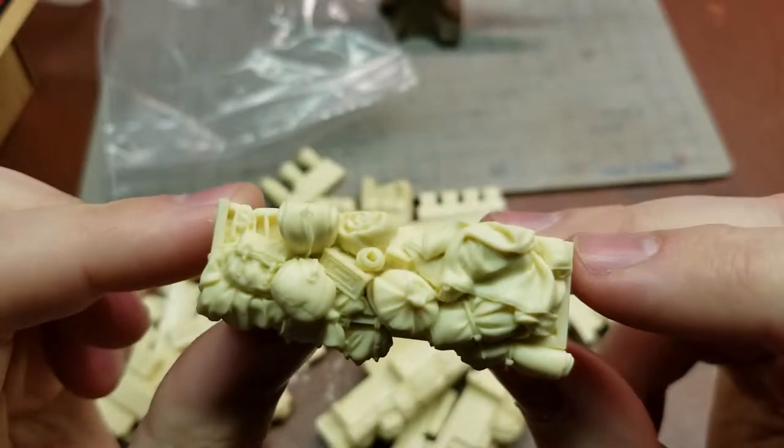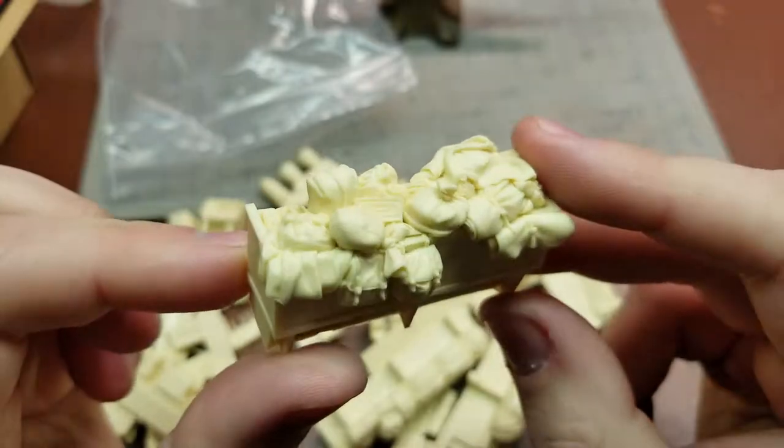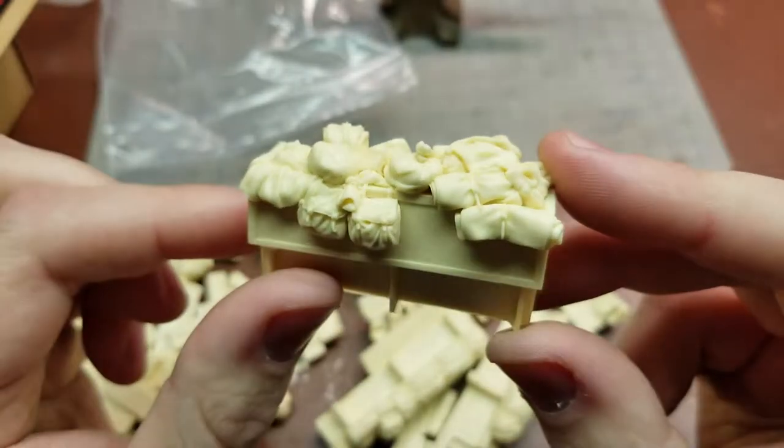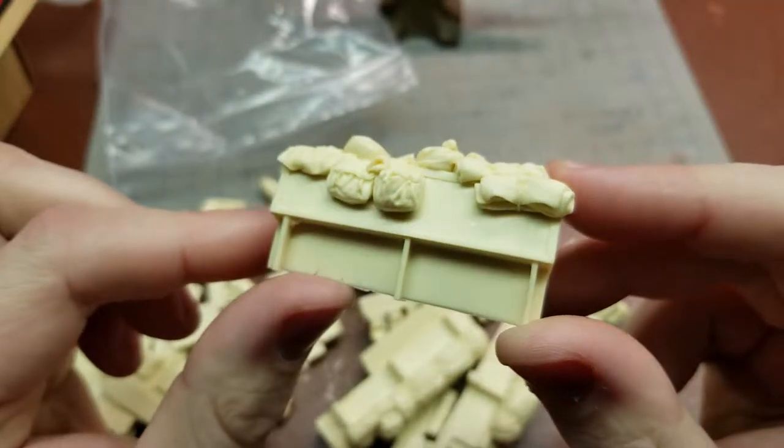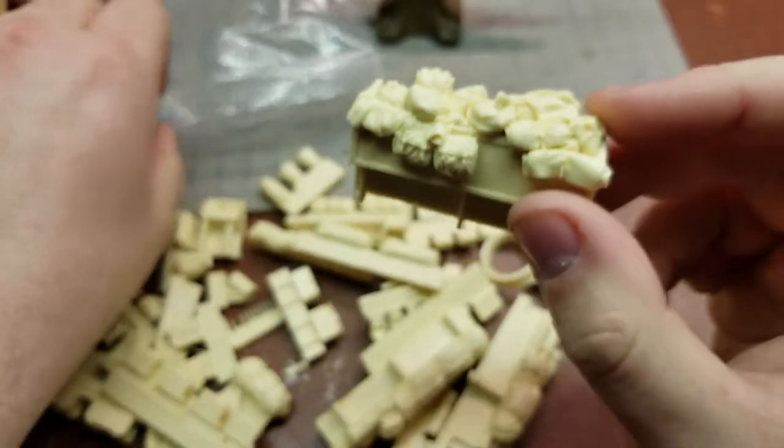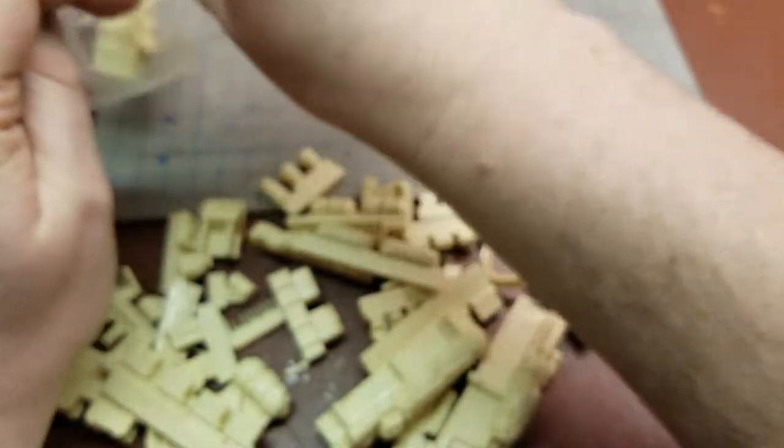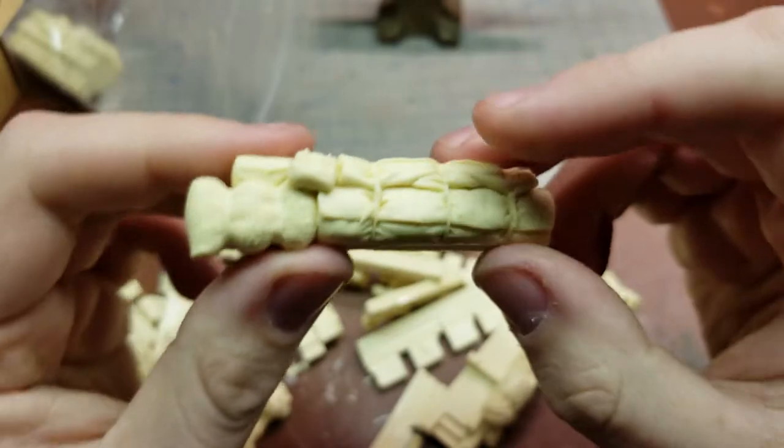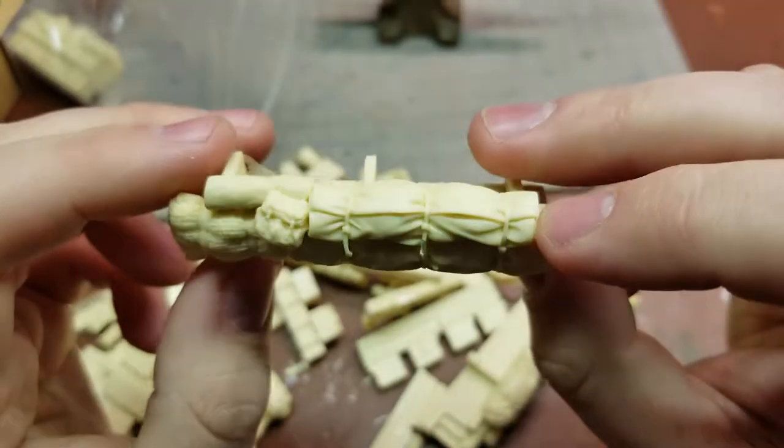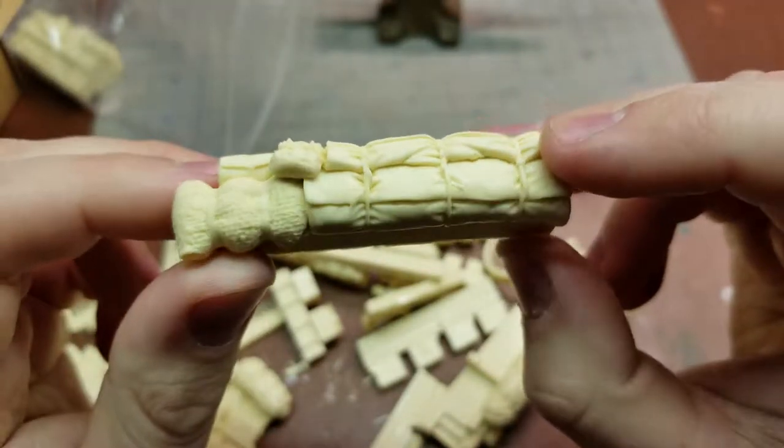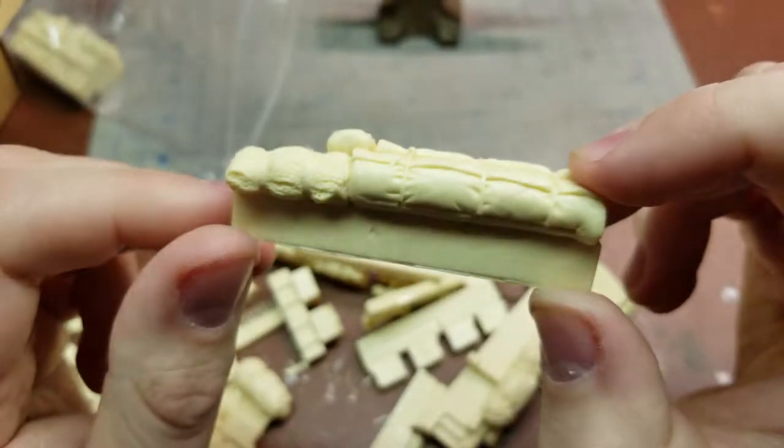Ammo cans, bags, satchels, blankets. Let's see, here's some more canvas, a little bit of netting here.